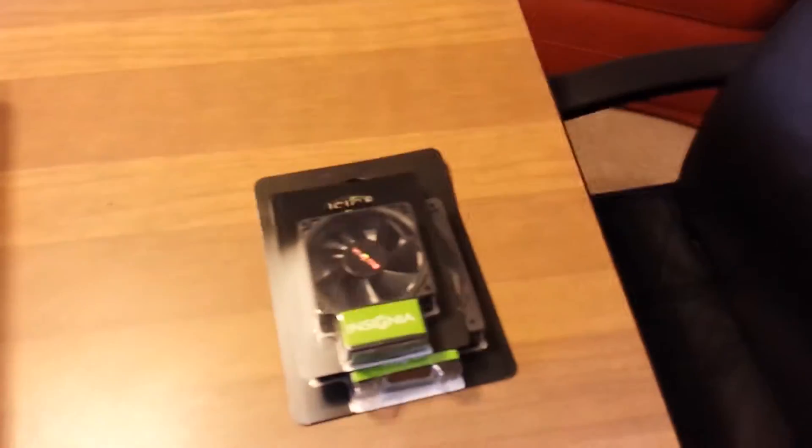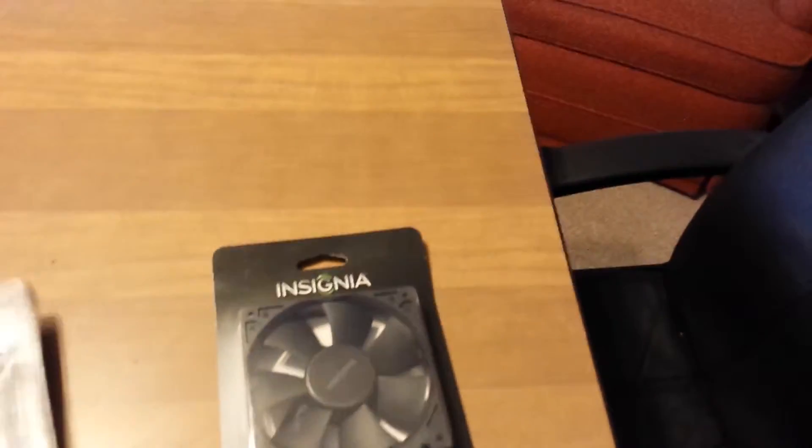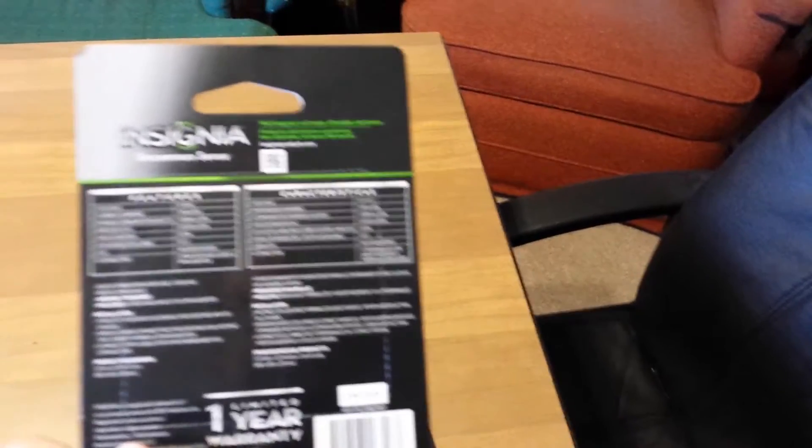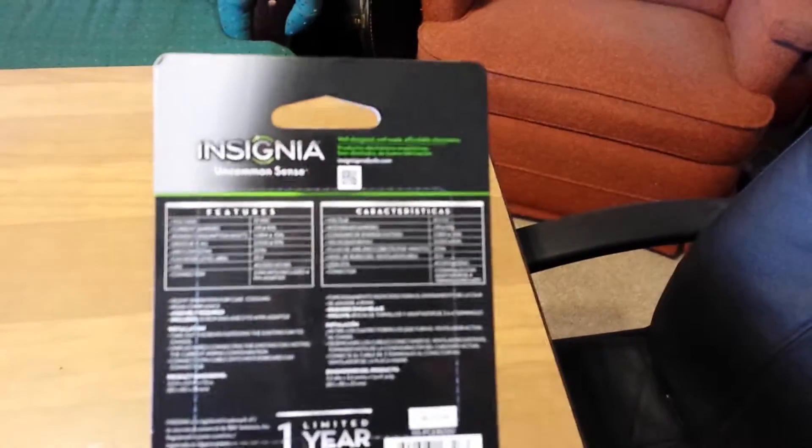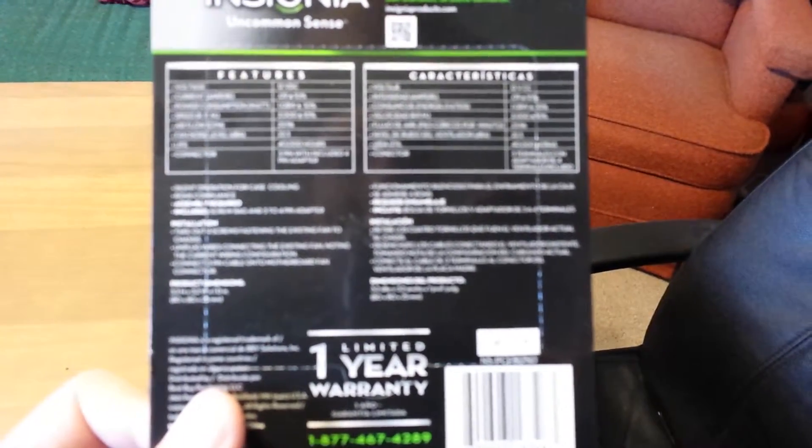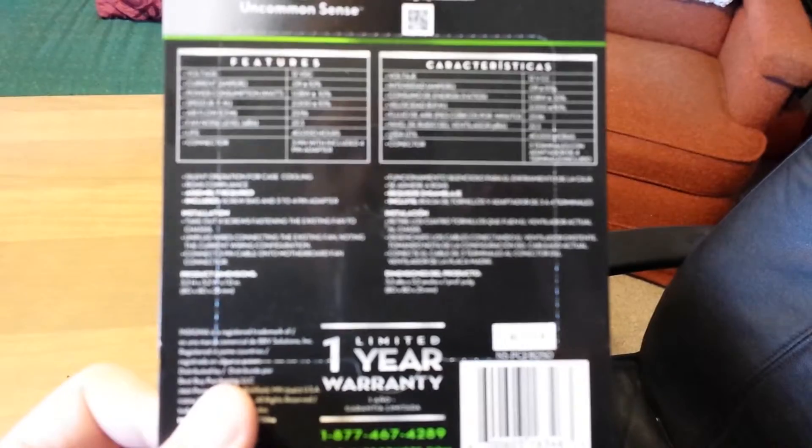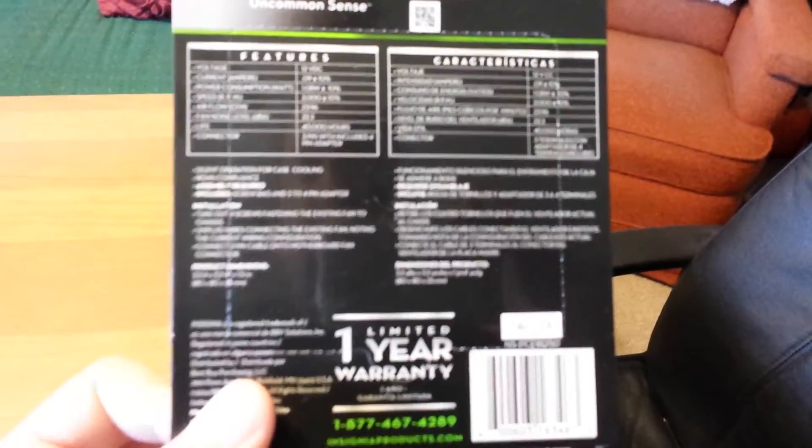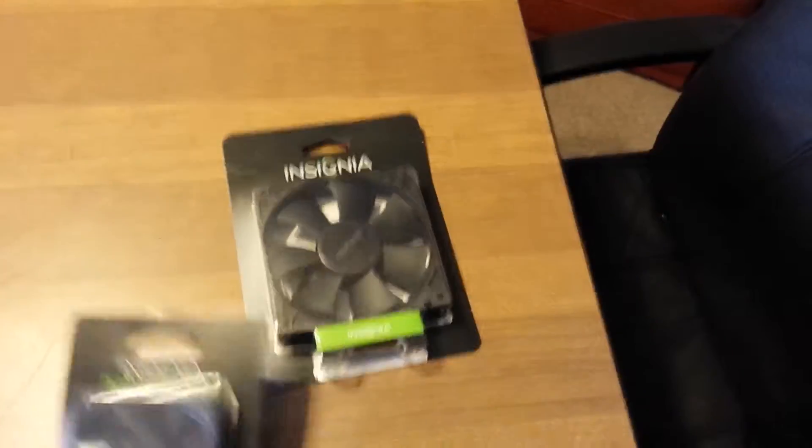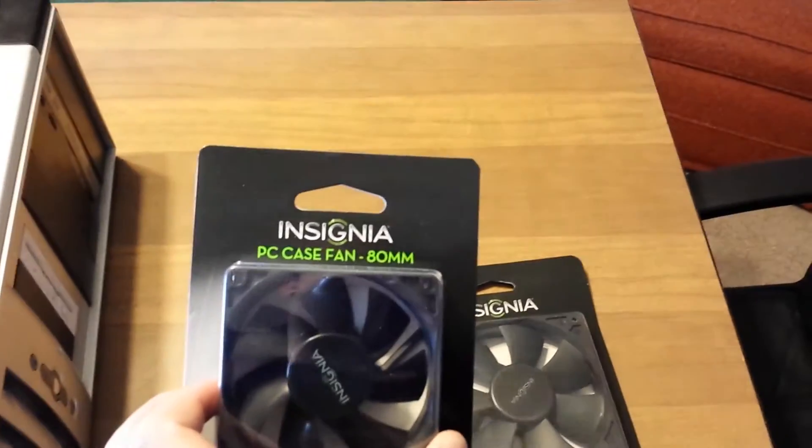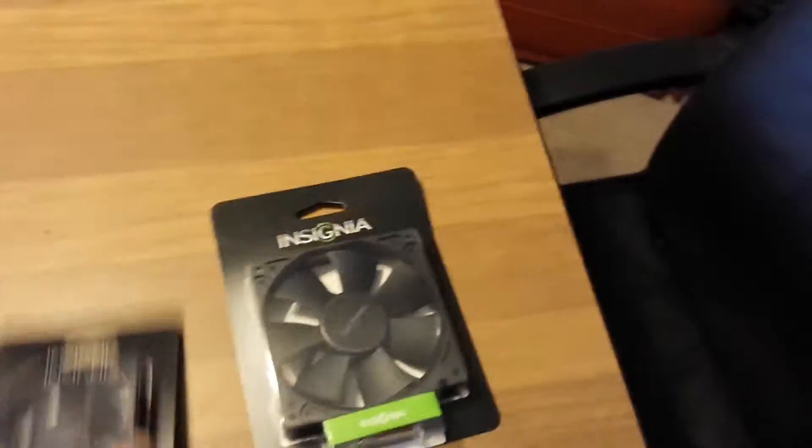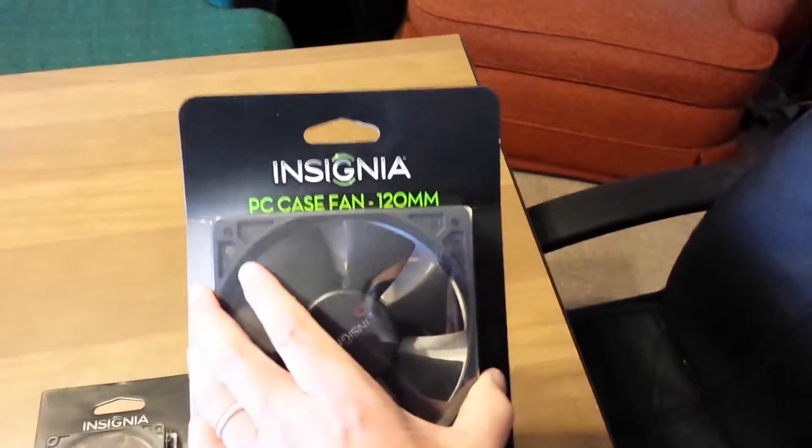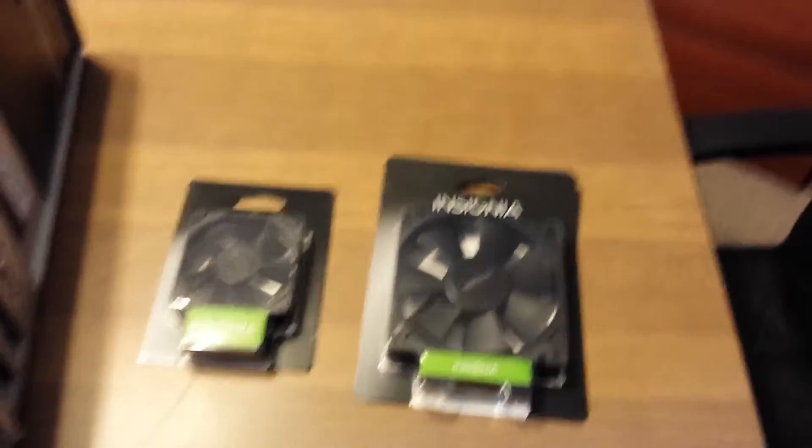We have here an 80mm fan. Let's see here. This size, we have an 80mm fan. My bad. And we have a 120mm, same brand, Best Buy. Less than 15 to 20 dollars between them.